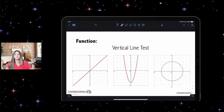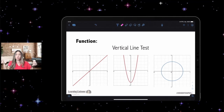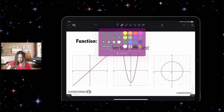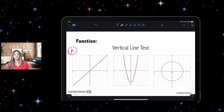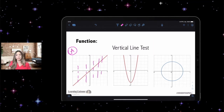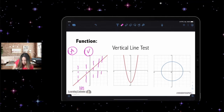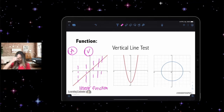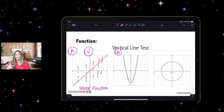Let's look at three graphs and play the vertical line test game. Does letter A pass the vertical line test? Yes — if I drew vertical lines no matter where, it passes. So this is a function. It's called a linear function because it's a line. Mathematicians are not very creative when they name things.